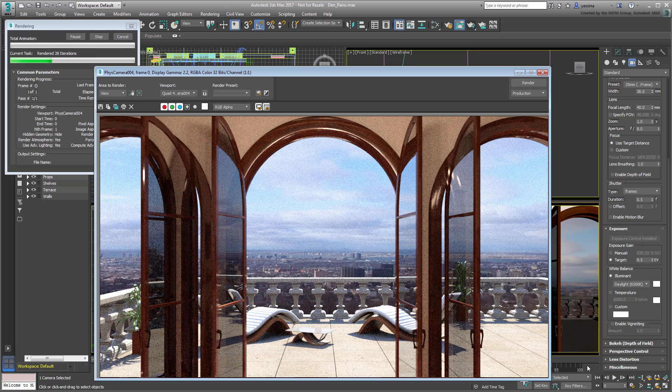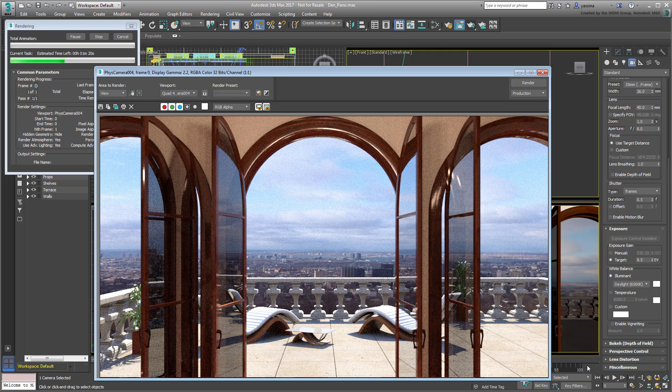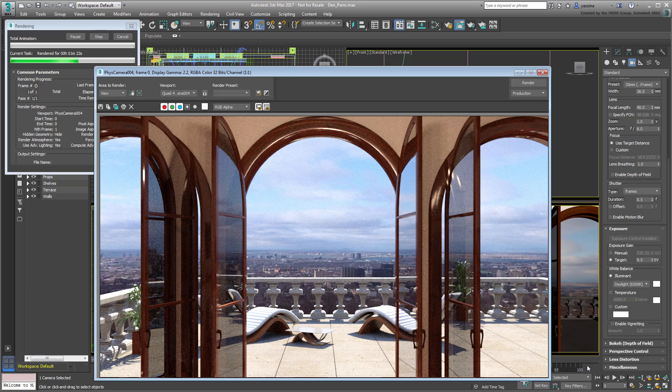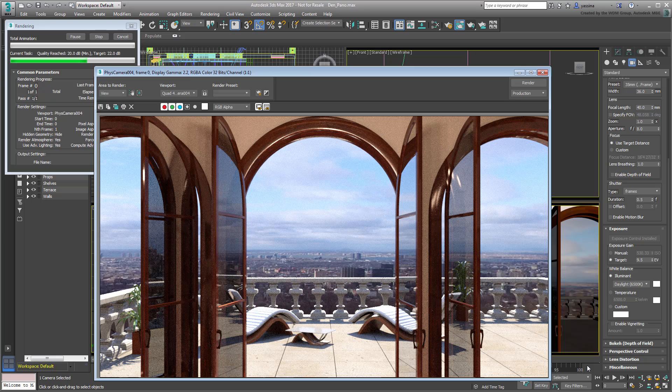For starters, you would need six cameras, or a single animated camera, with an FOV value of 90. Then, after you rendered each shot, you would need a third-party application to convert the six images into a seamless equilateral panorama.